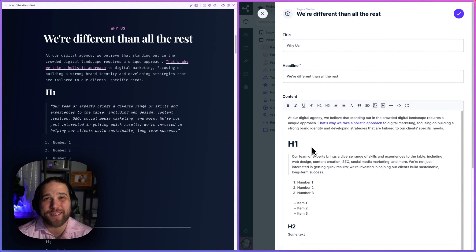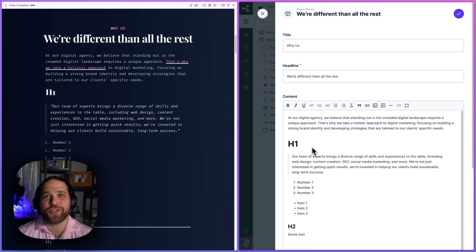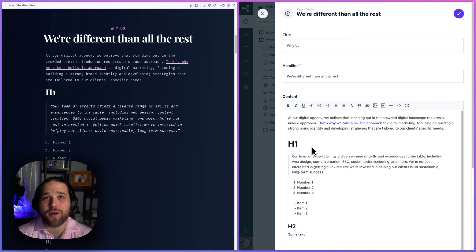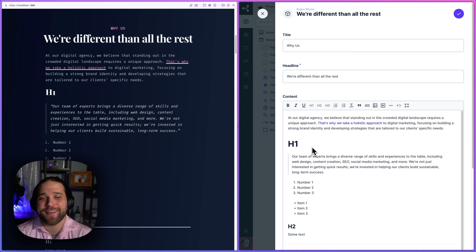Hi, Brian here from Directus. I wanted to just quickly share a tip when you are using the WYSIWYG editor inside Directus.